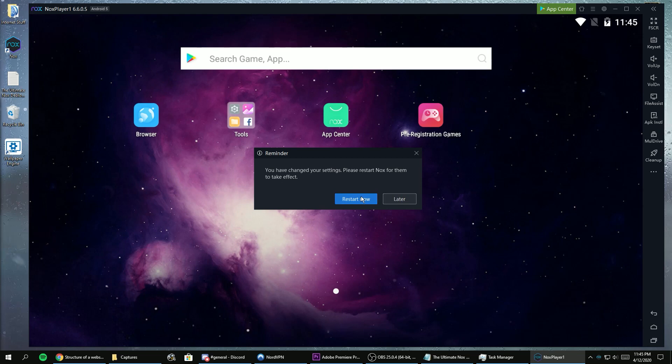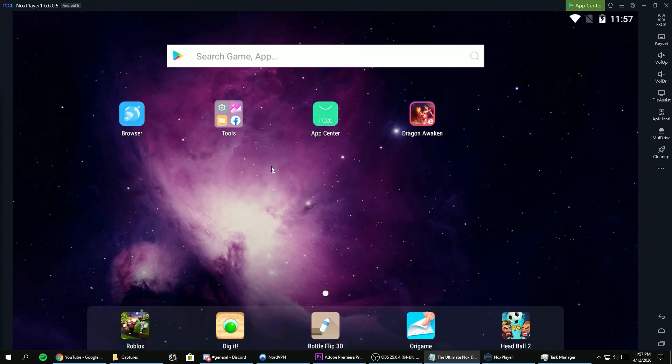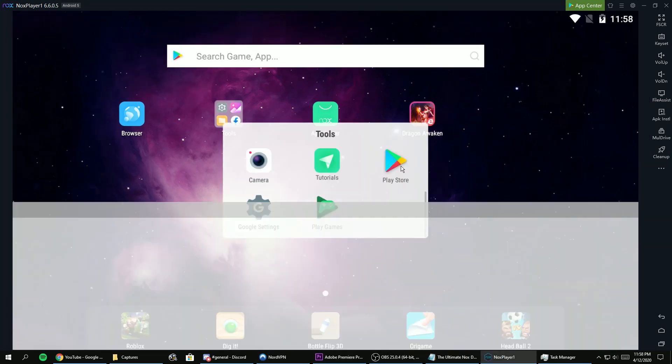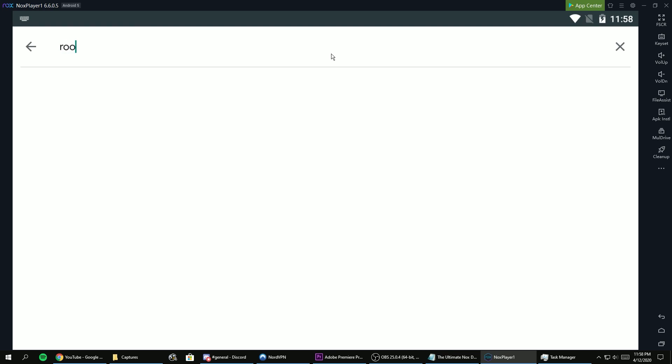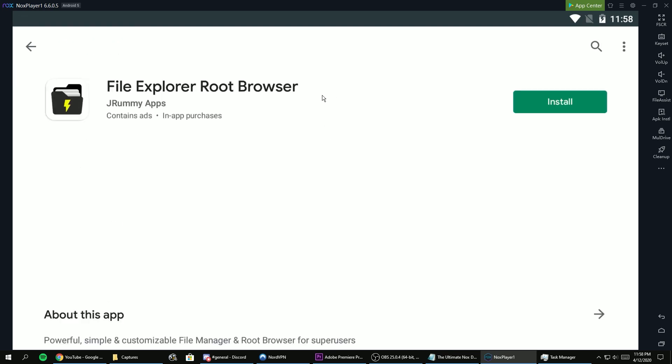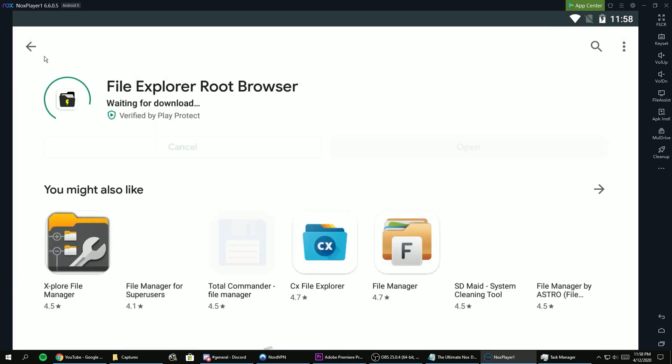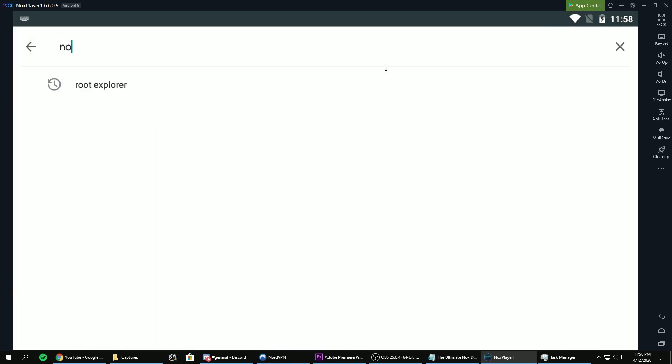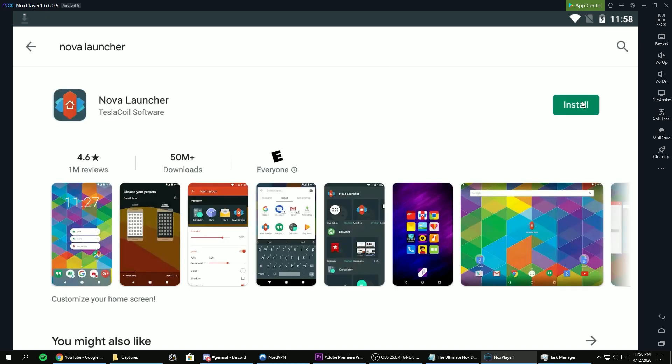Now restart the emulator and install Root Explorer from Jromy apps on the Play Store. Next, install whatever launcher you want to replace the Nox launcher with. In this tutorial, I'll be using Nova launcher.